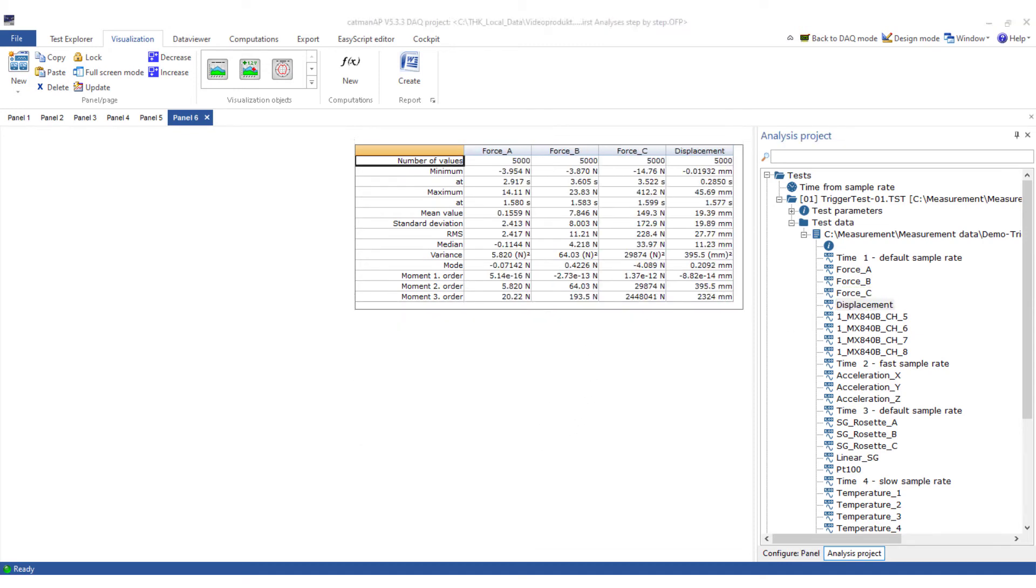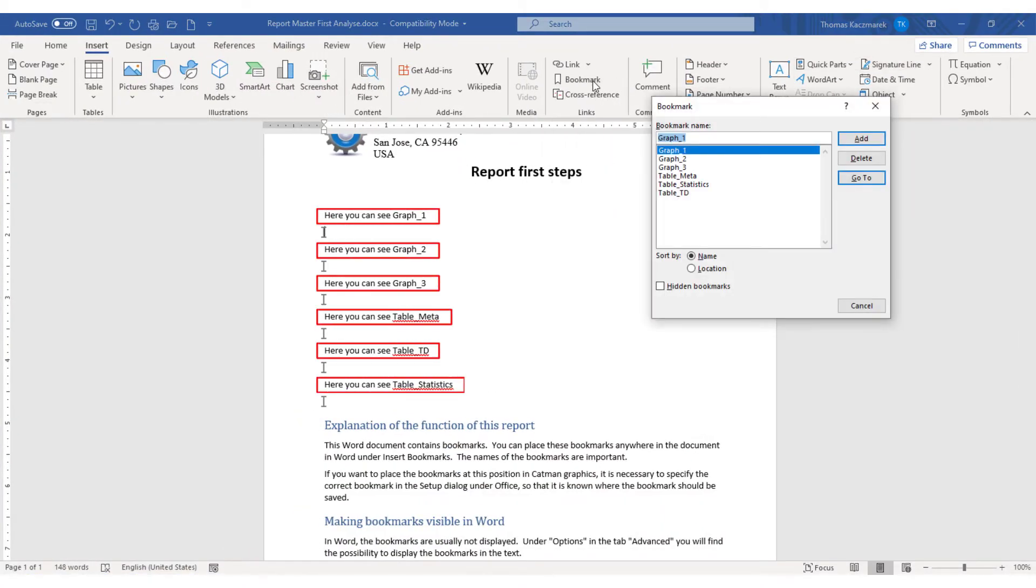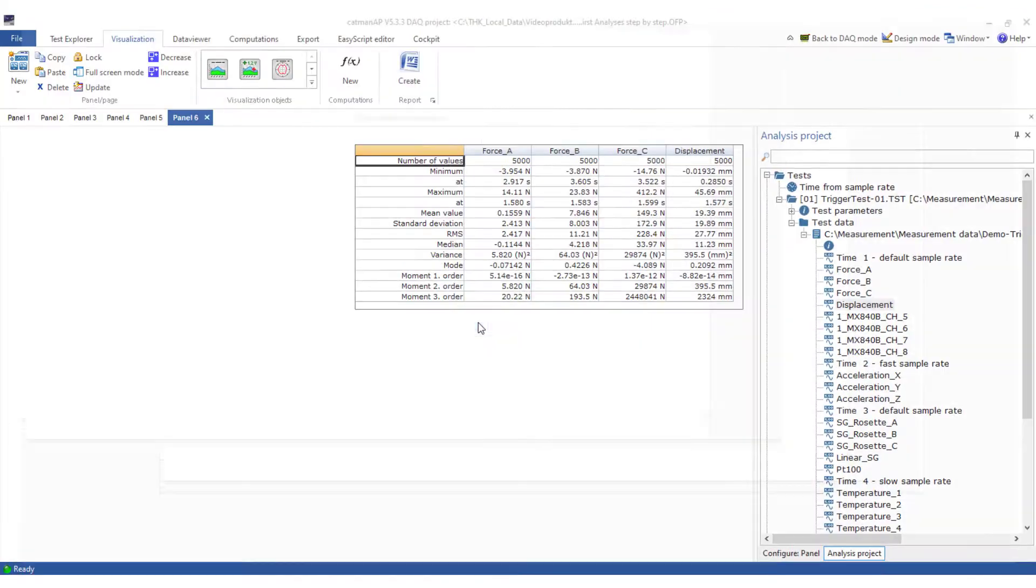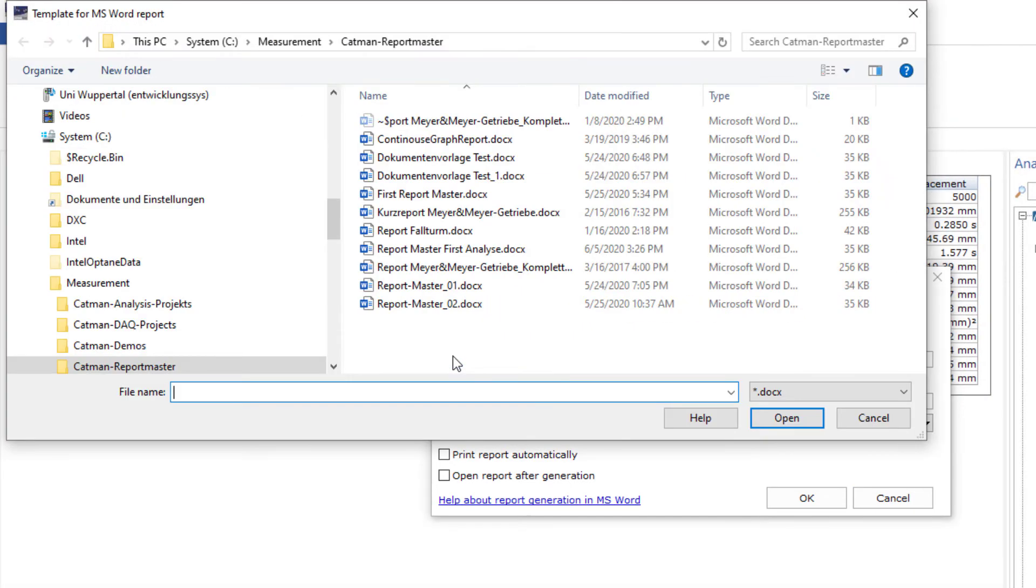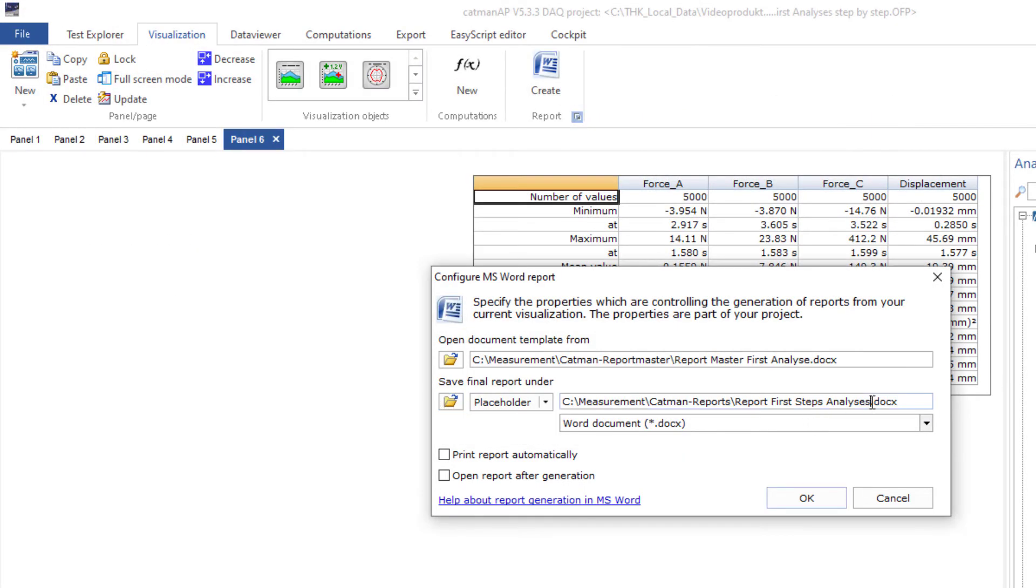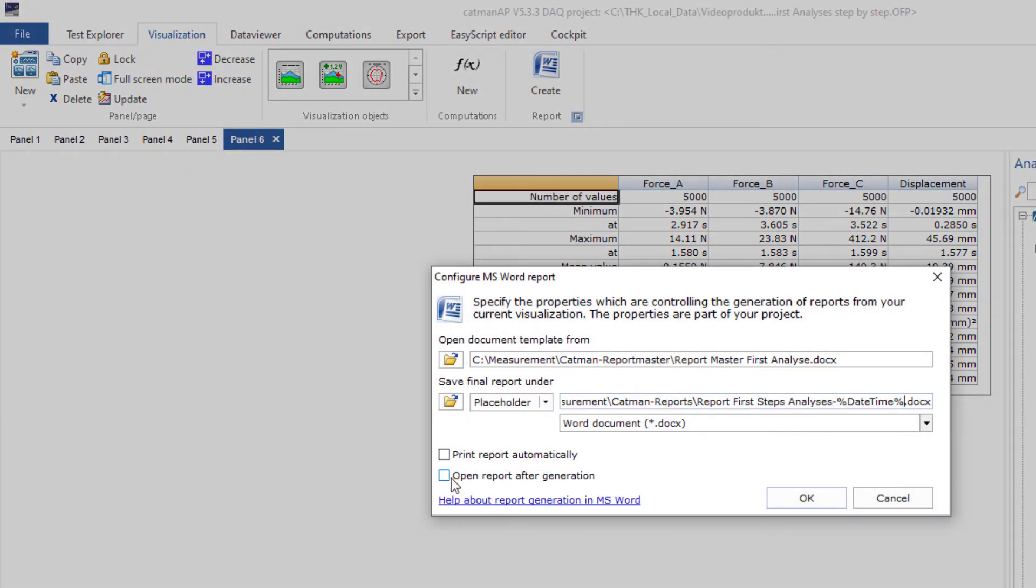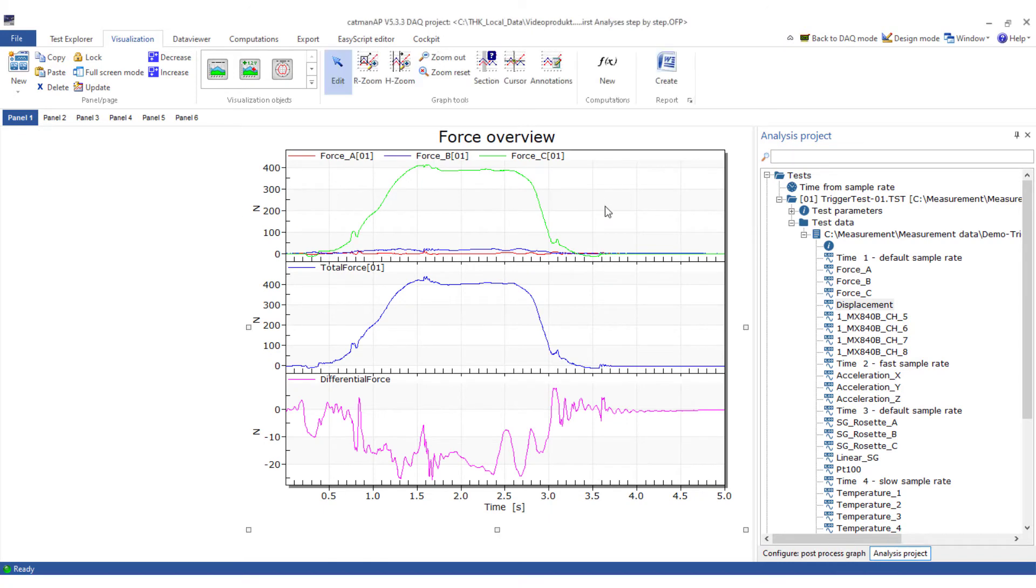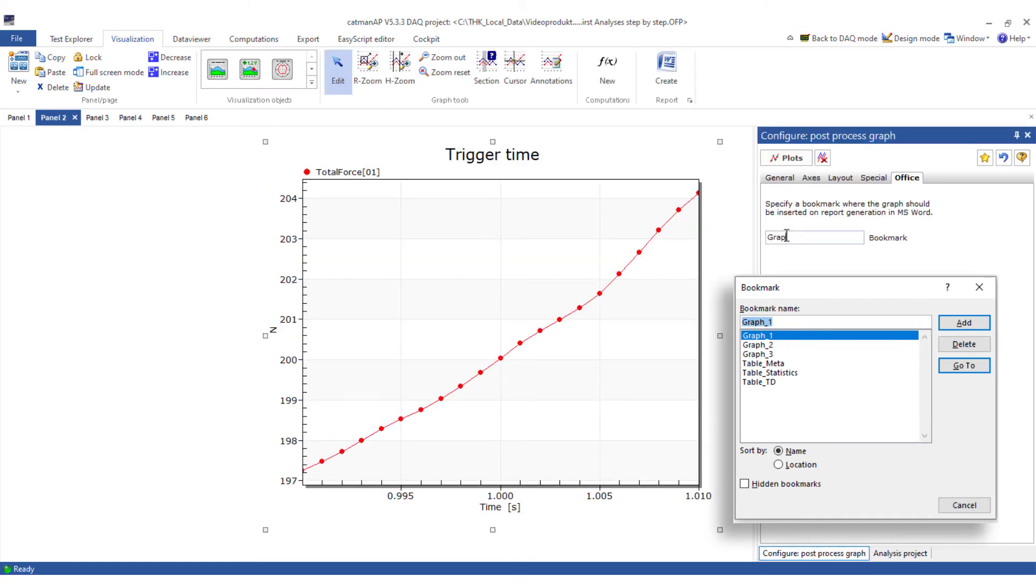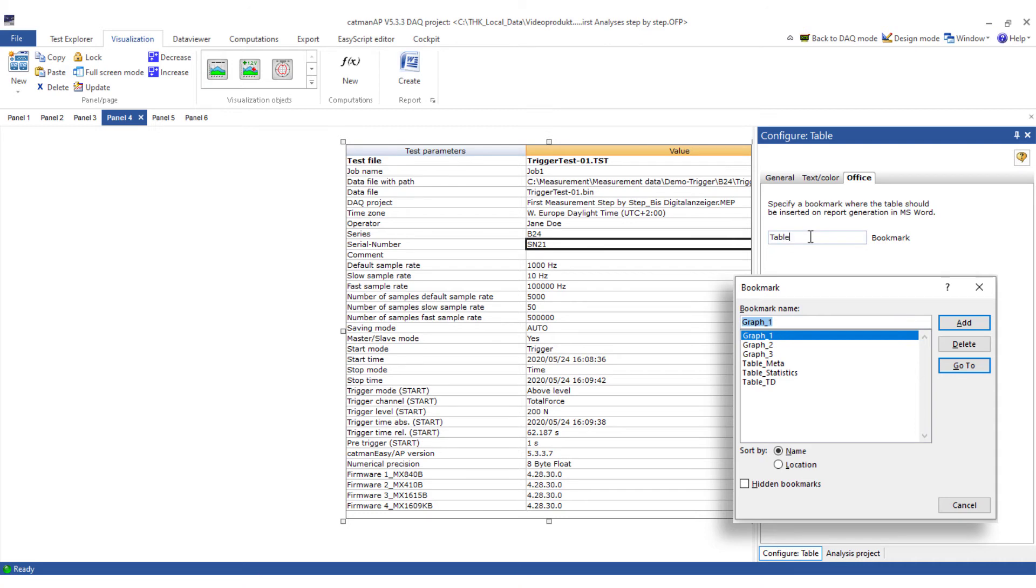I'll create the report from this Word document. This is my document template. The document currently only consists of text and the bookmarks. Now I will choose this document template from the report generator. I have already prepared this Word document. Now I choose a file name and a path for my new report. I add the date and time from the placeholder and choose to open the report once it has been generated. Finally, I'll add a bookmark for each object. With this bookmark I control where in the report the respective visualization object is inserted. This bookmark must therefore be named exactly as in my document template.